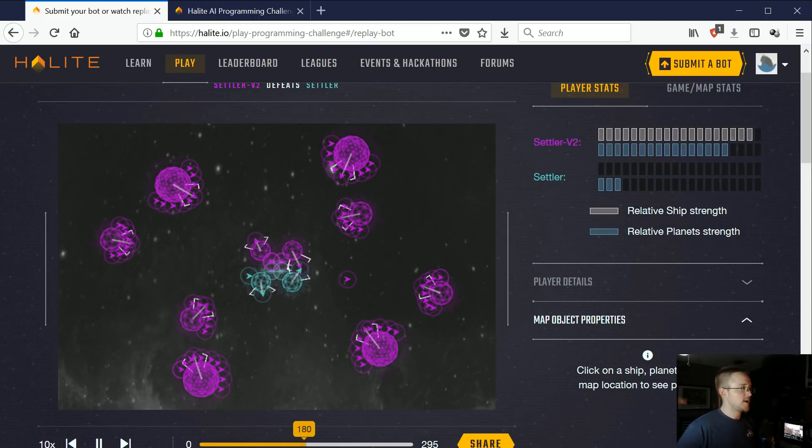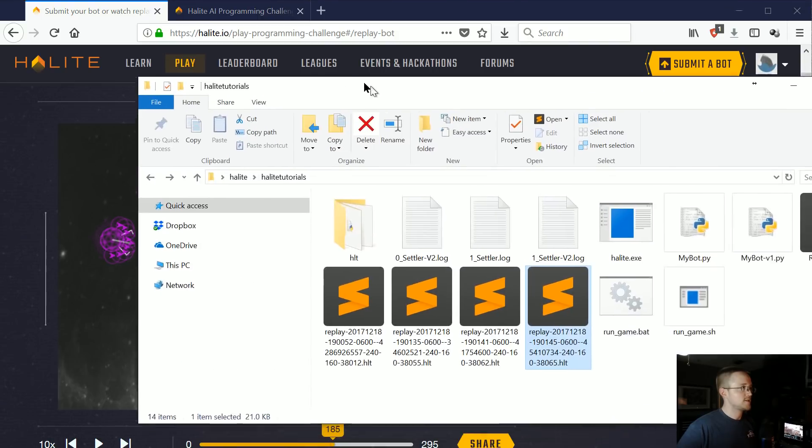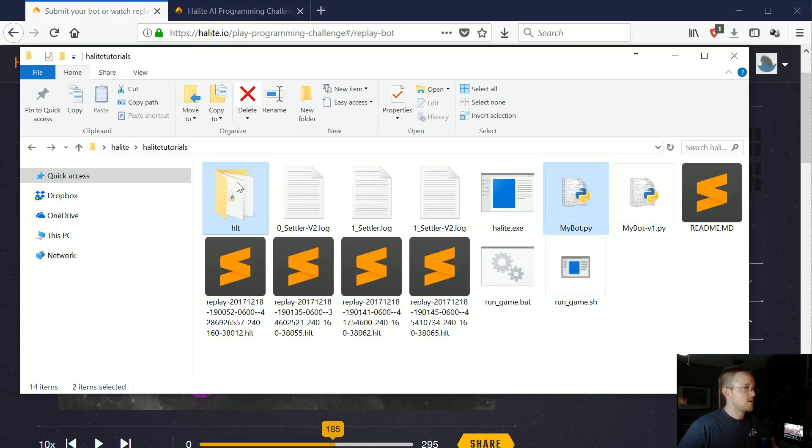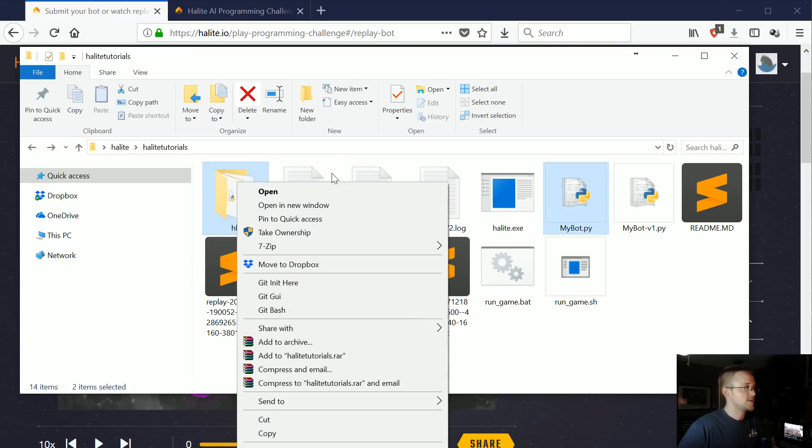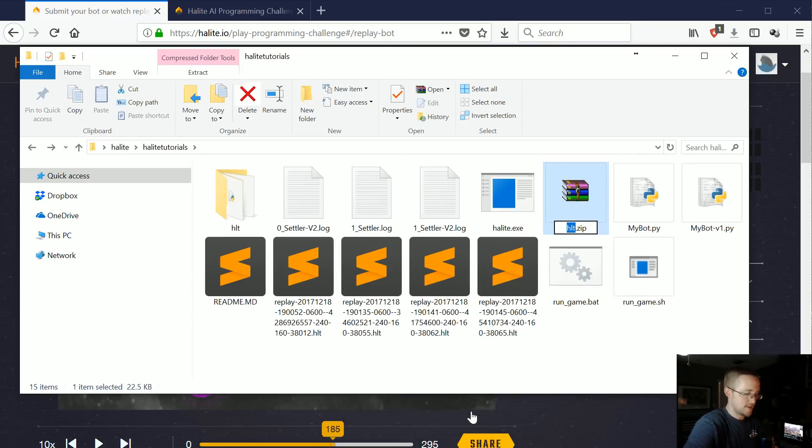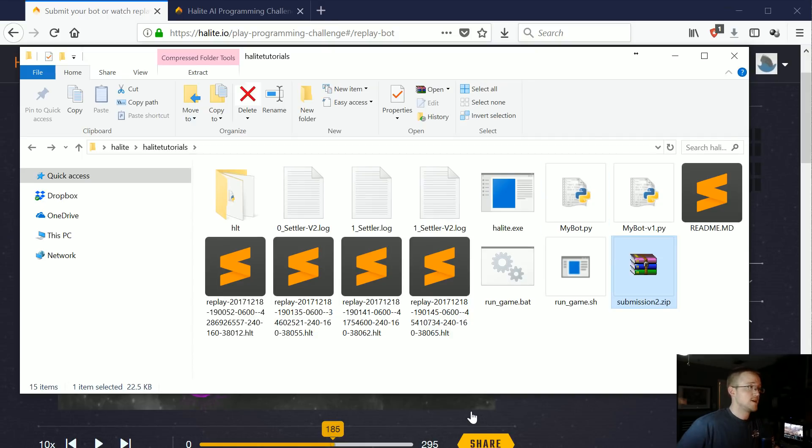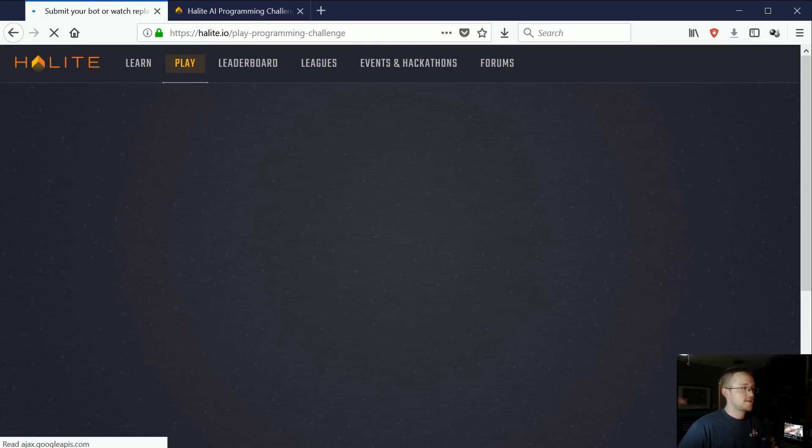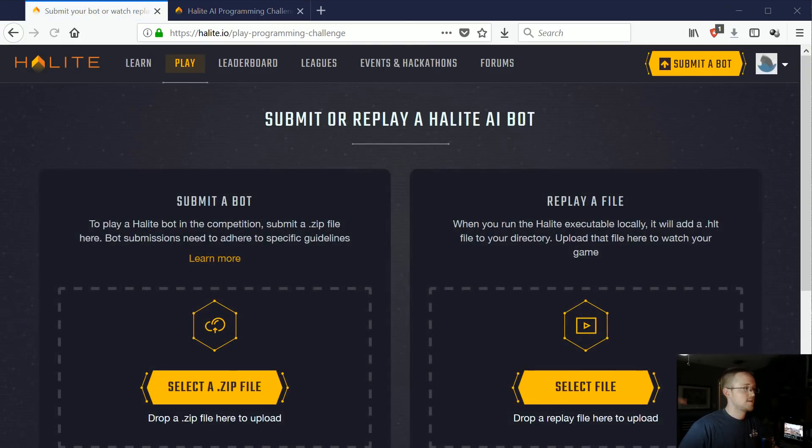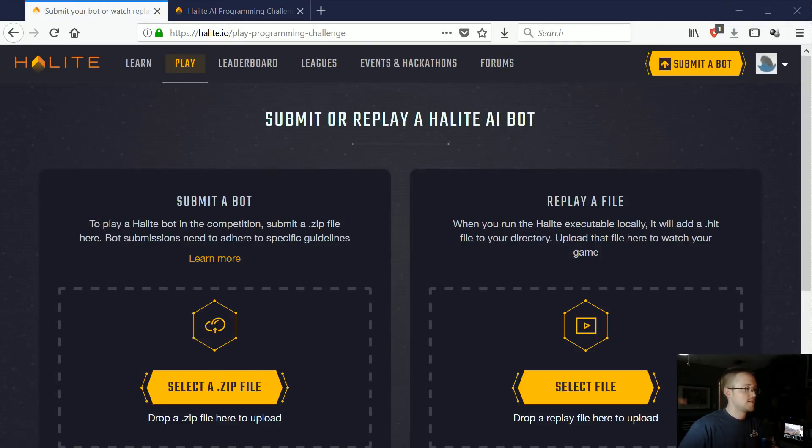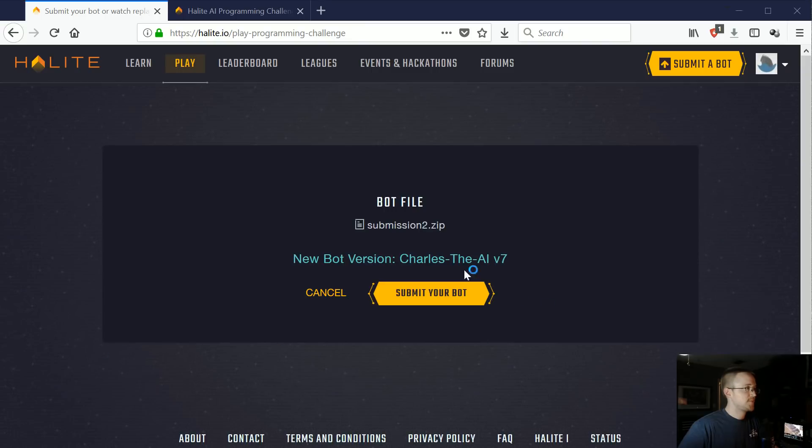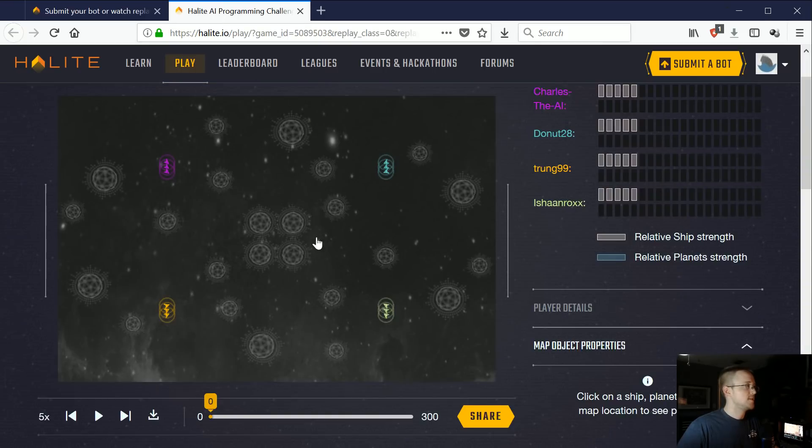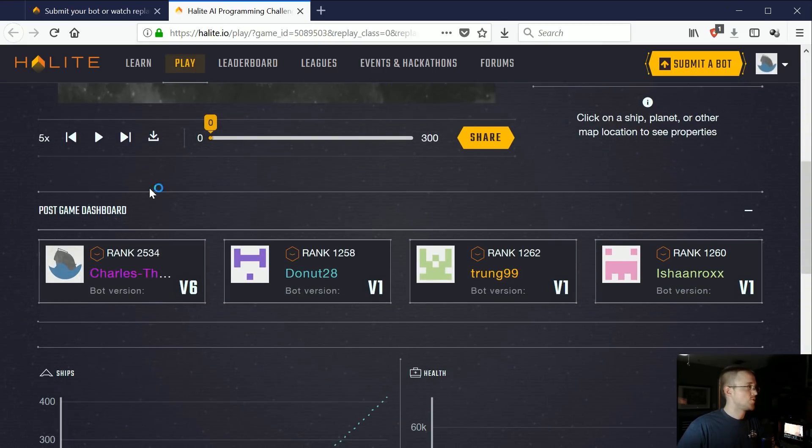Let's go ahead and submit it. What we're going to do is take mybot.py, the highlight part of the hlt directory, we're going to send to compressed and we'll call this submission2.zip. Submit a bot. Just drag that in there.